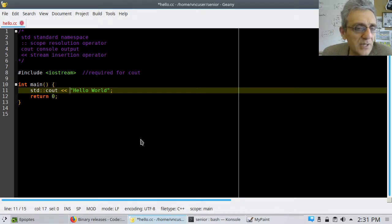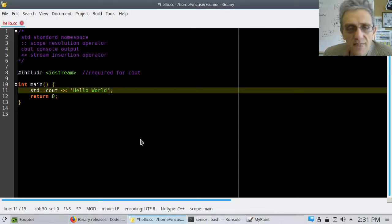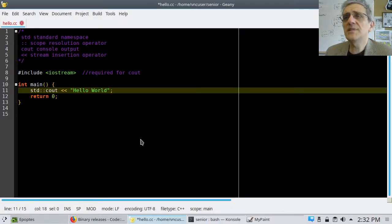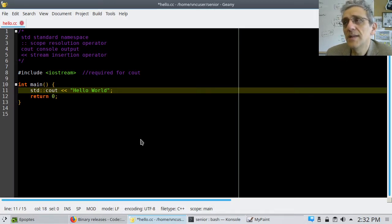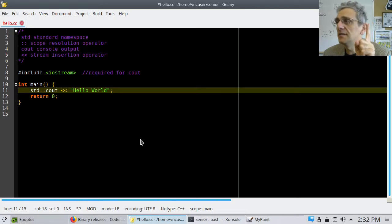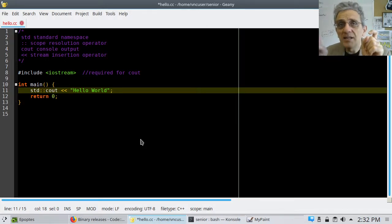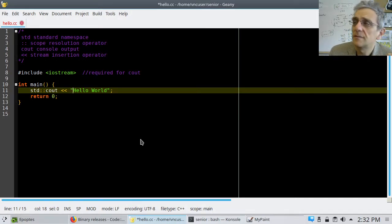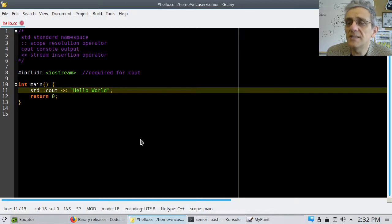Can the string use single quotes like in Python? No — in C++, strings must be in double quotes. Single quotes have a special meaning: they stand for a character, not a string. A character is only one symbol — a letter or a number — in single quotes. As soon as you have more than one character, it's a string.